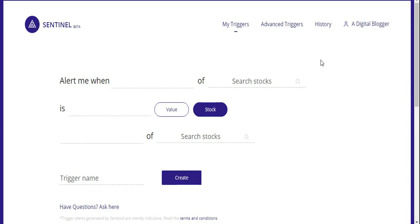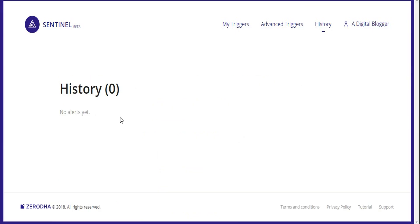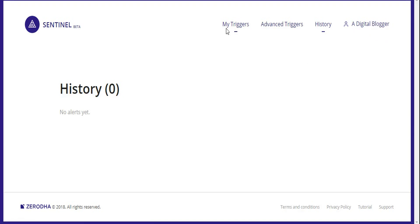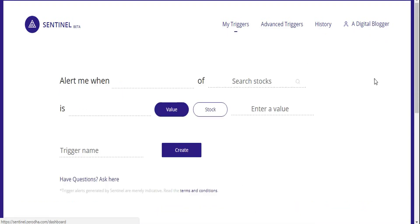Within the application, Pro users can check out Advanced Triggers. You can also check History, where any alerts or notifications sent to you are displayed. You can view your account, check pricing, and log out. The application is currently in beta, so new features will likely be added over time. This kind of tool is useful primarily for a specific set of users.